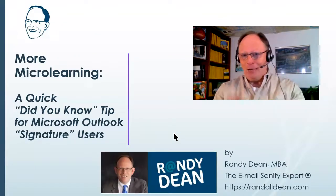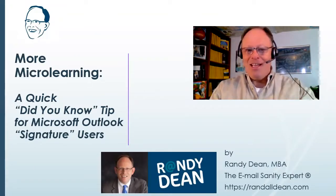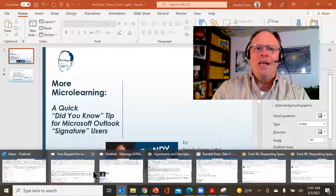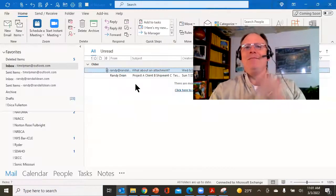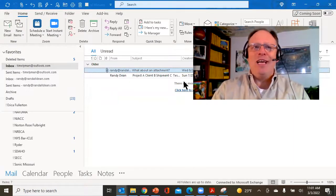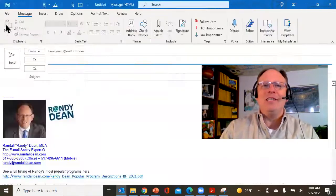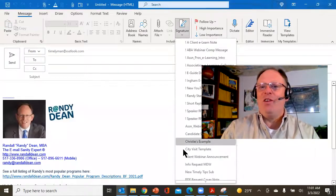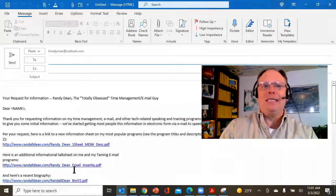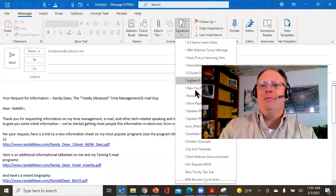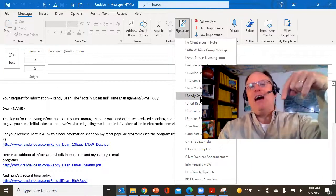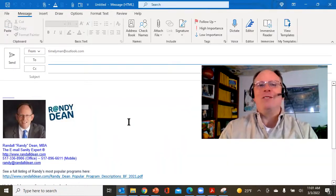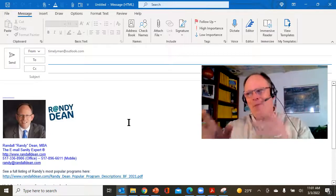I actually have a super quick tip for you today if you are a Microsoft Outlook signatures user. If you've ever attended one of my sessions or watched this on my YouTube channel, you'll know that in Outlook I've shown how you can use your signatures tool to effectively create full-length templates that you can make push-button. I'll put the link to that video below.